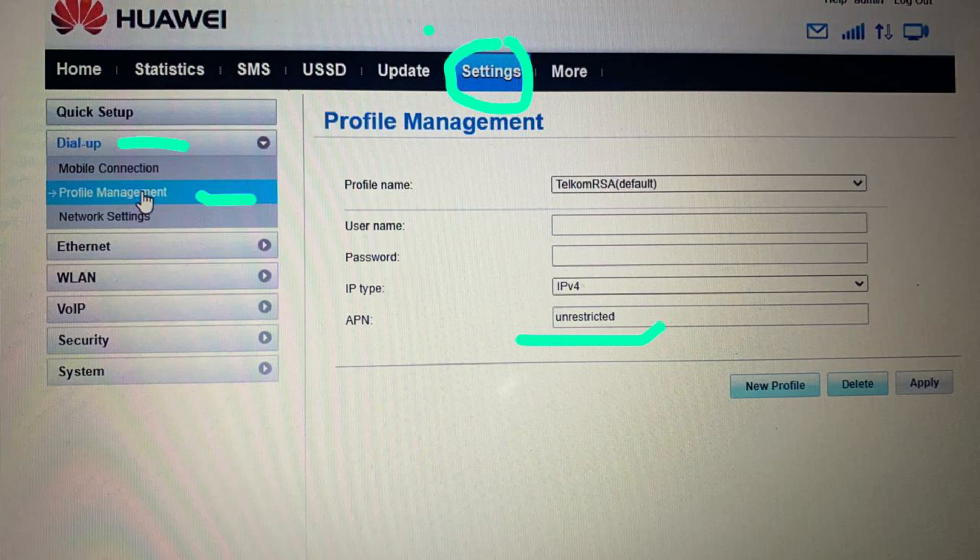You need to go to Settings, then dial APN Profile Management, then Profile Name — leave it as it is. Username — leave it as it is. Password — leave it as it is. IP Type — leave it as it is. You only change where it says APN: make sure you type 'unrestricted'. Then after you type it, click Apply and you're good to go — your device would have changed to unrestricted.